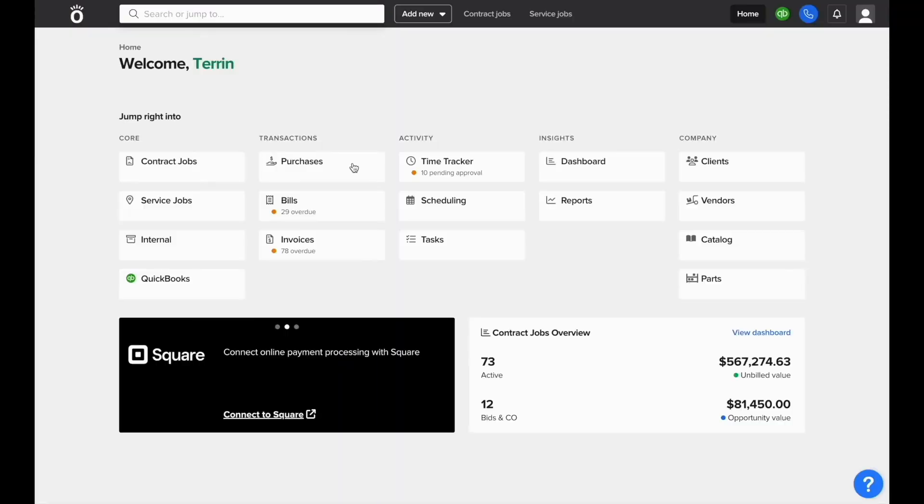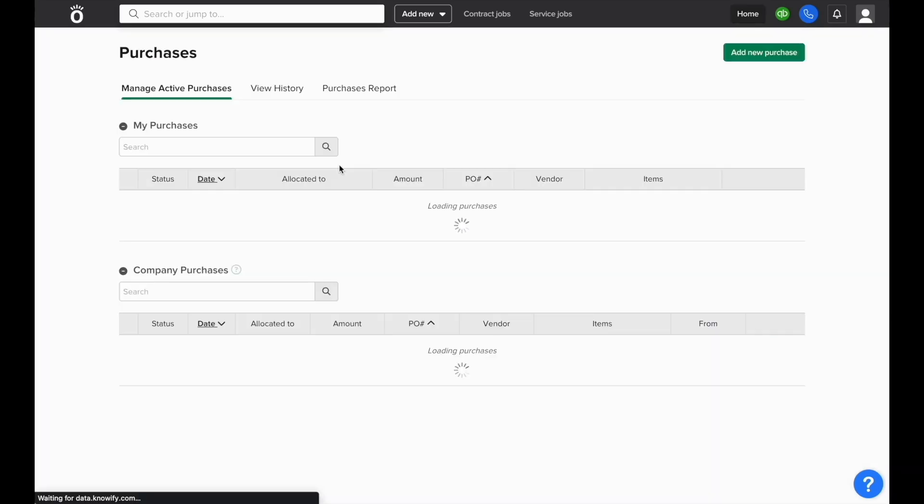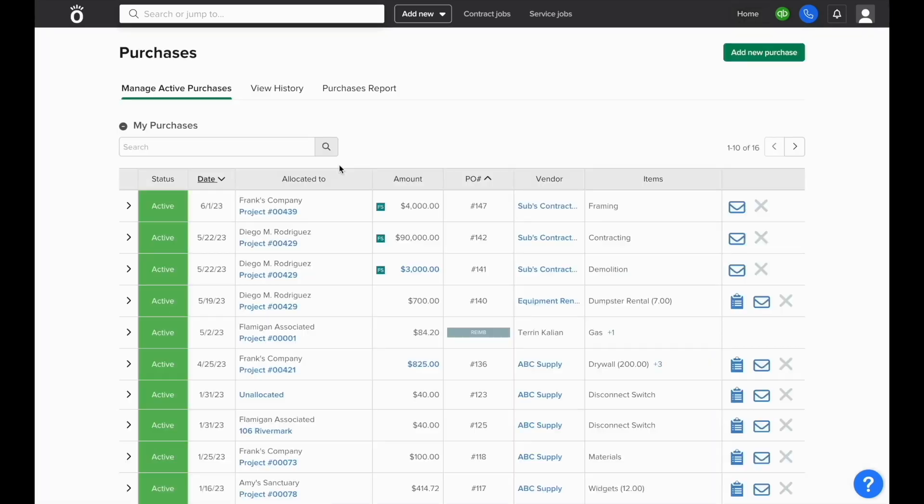To create and manage purchases in NOFI, in the home screen click where it says Purchases under Transactions. From here you'll see a list of purchases that you've made that are currently active and open awaiting a bill.